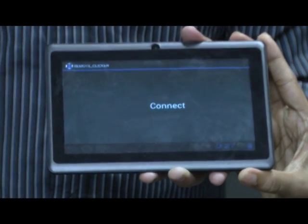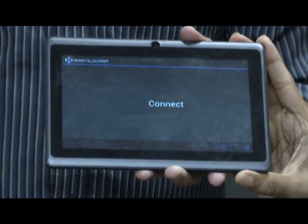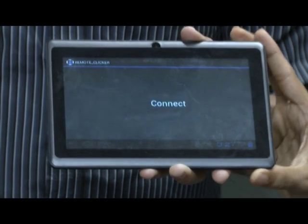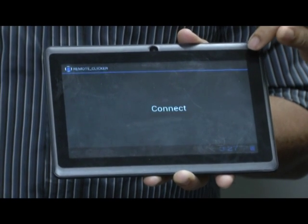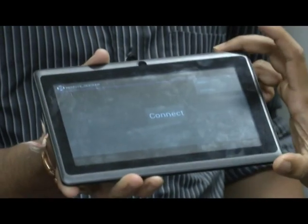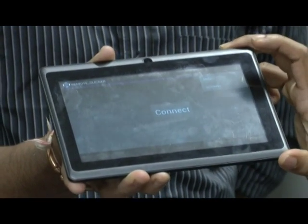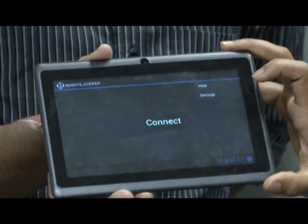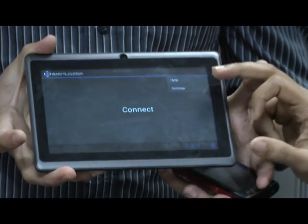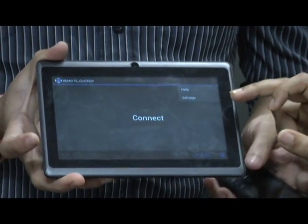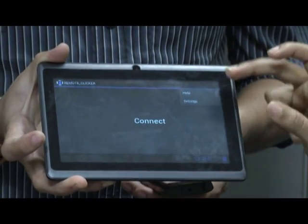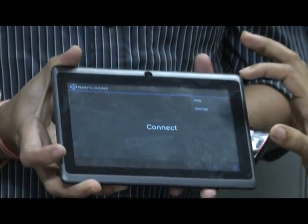Assume that your remote server location has changed and you want to change the IP address of the remote server. In that case, you have to click the menu on the topmost side. The moment you click menu, you have two options: one is help and the second one is settings. Click on settings and you will have an option to change the IP address. Change it and go back using the back button.